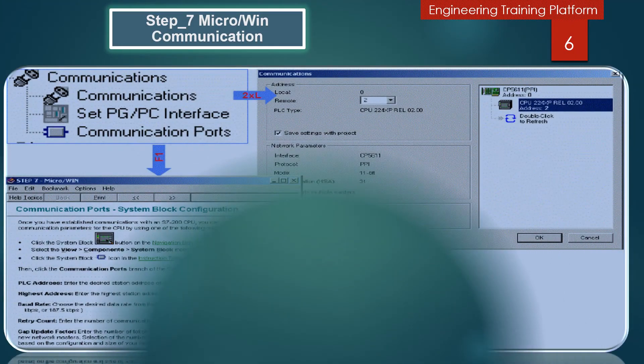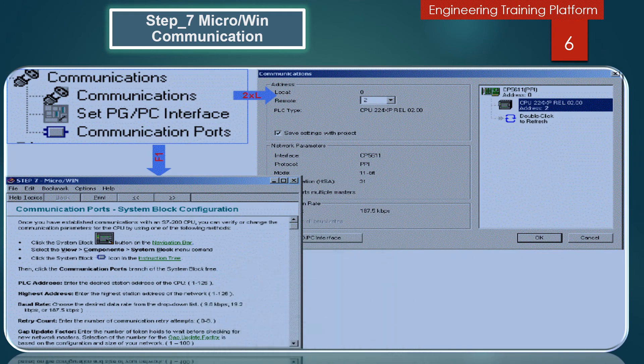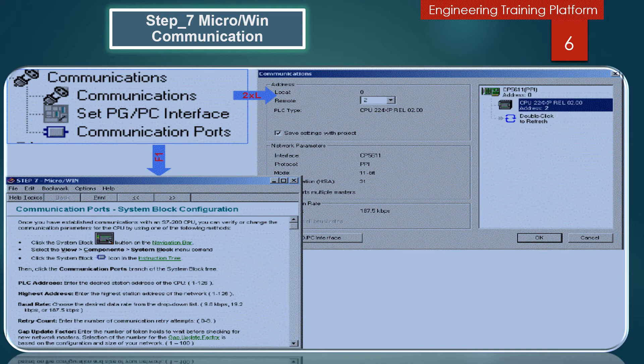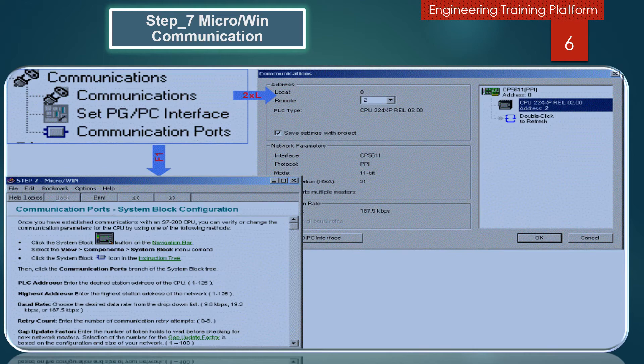In this slide you can see the Communication screen. Step 7 Micro/Win Windows drivers are configured with Set PG/PC Interface control. If the Windows driver is correctly configured, then you can use the Communication control to see all S7-200 CPUs on the network and select a particular CPU for connection to Step 7 Micro/Win.